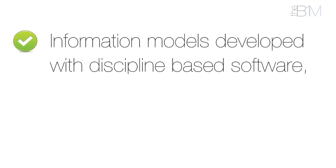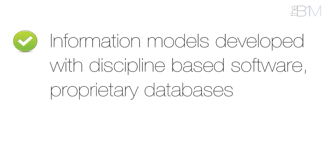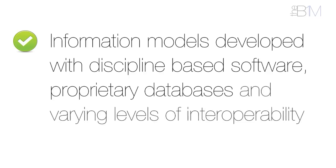These information models are developed using discipline-based software, proprietary databases, and varying degrees of interoperability.